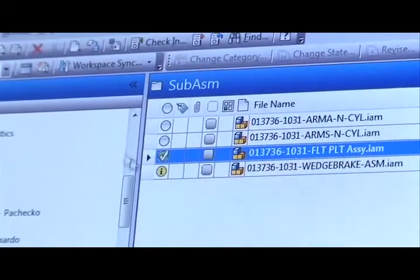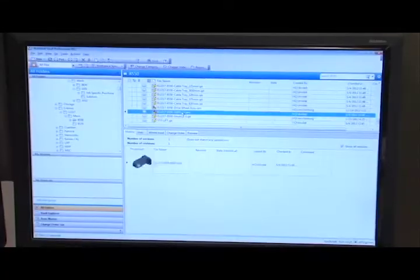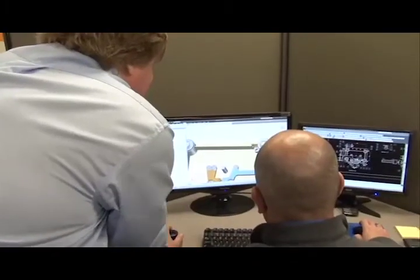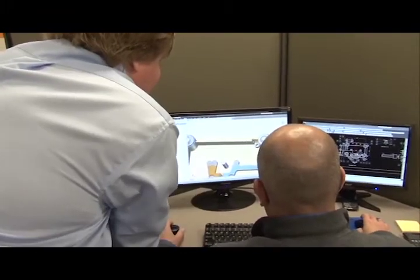They worked with us very closely to implement it, to help us load our first files on, teach us how it works, and follow through with their help.